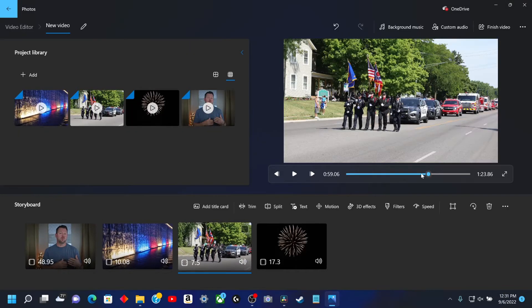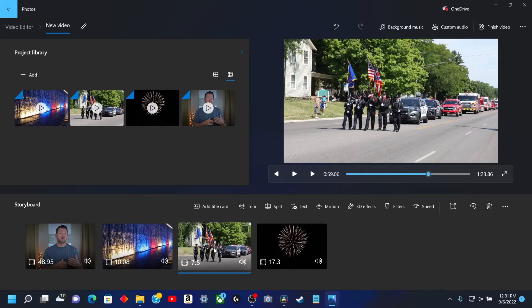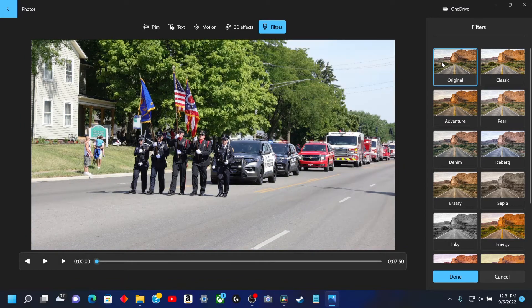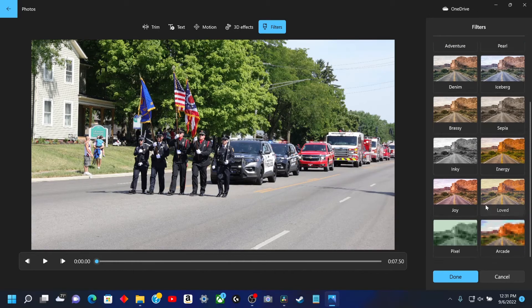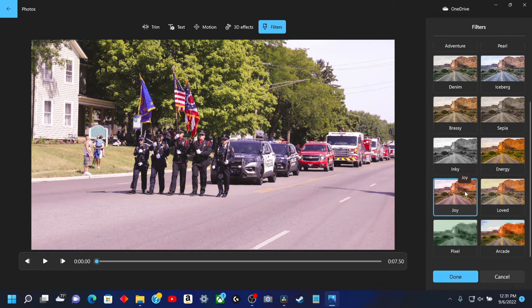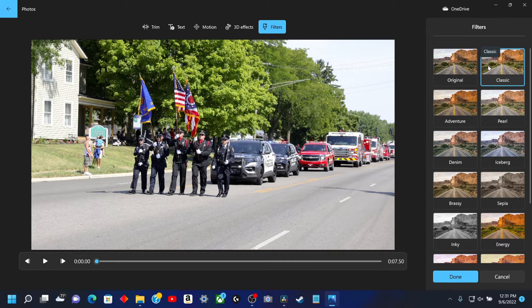Now for filters. This is just something simple — walking down. We're going to open this clip and go to Filter. So we're going to check out different filters on here. Iceberg — as you can see, there's the original. It's pretty good. Pixel. Loved. You can see here, you can add different filters as well. Adventure, Pearl, Classic. Original Classic looks pretty good, actually.